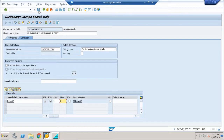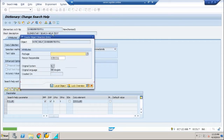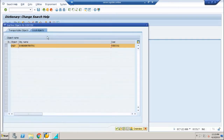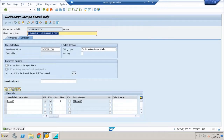Save the search help and click activate. What you have done is created and enabled the option of search helps in your database table.